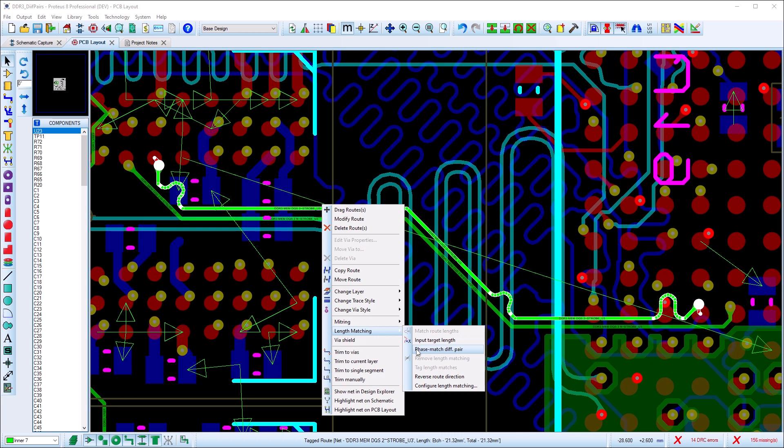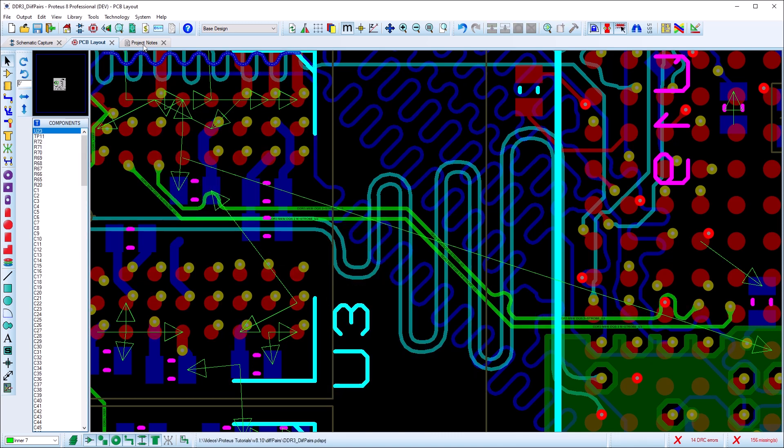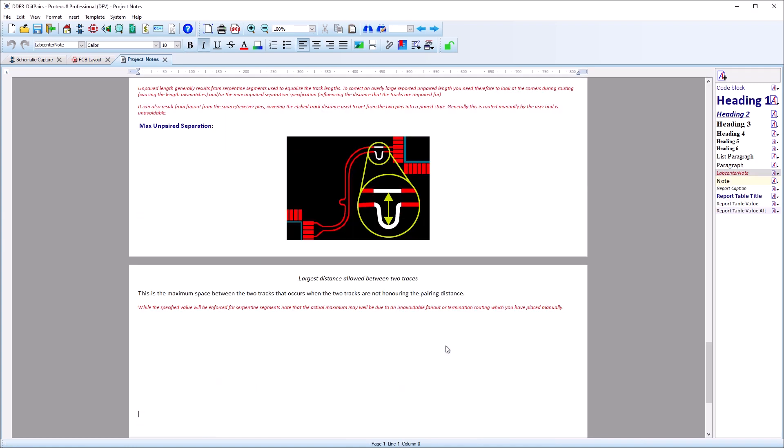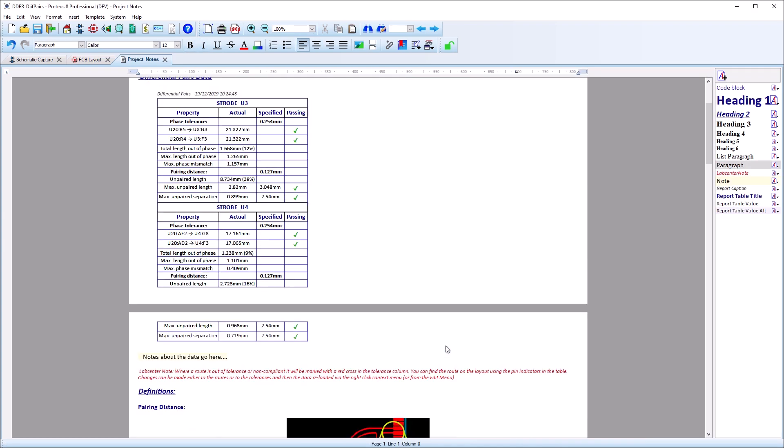All differential pairs are checked for compliance in the pre-production checker and a differential pair report is available in project notes which lists relevant tolerances and compliance status.